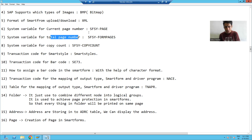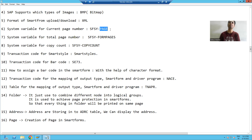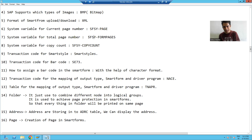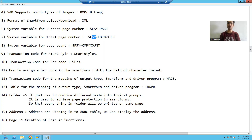Now, if I want to display the current page number, we have a system variable for smart forms — that is SFSY-Page. If I want to display the total page number, we have the system variable SFSY-FormPages. These are the smart form system variables. Now we will see and apply these system variables in smart forms to check the current page number and total page number.